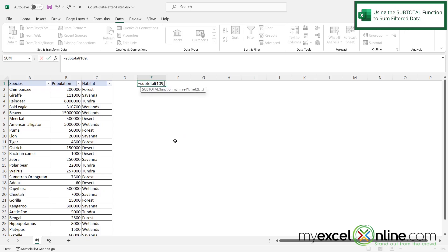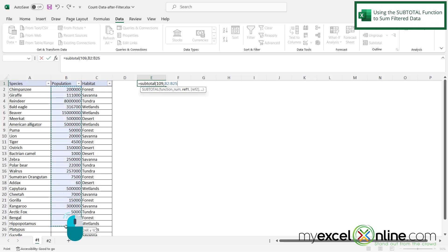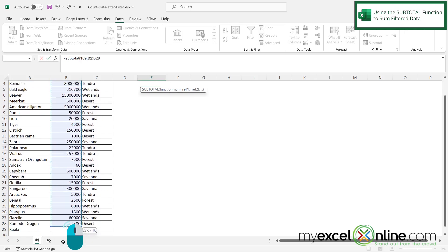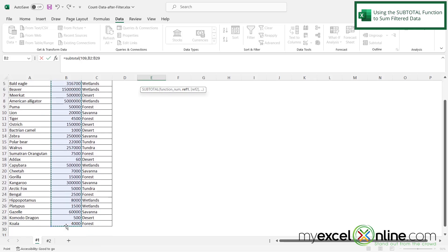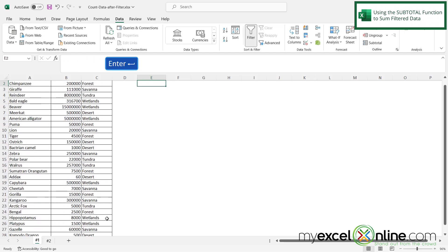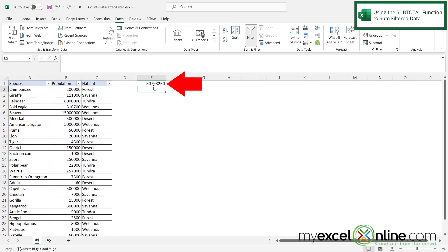And then I'm going to type a comma, and then I'm just going to select everything I have from B2 all the way down to B29 and hit enter. And now I can see this is a pretty large number, it's 30 million something.